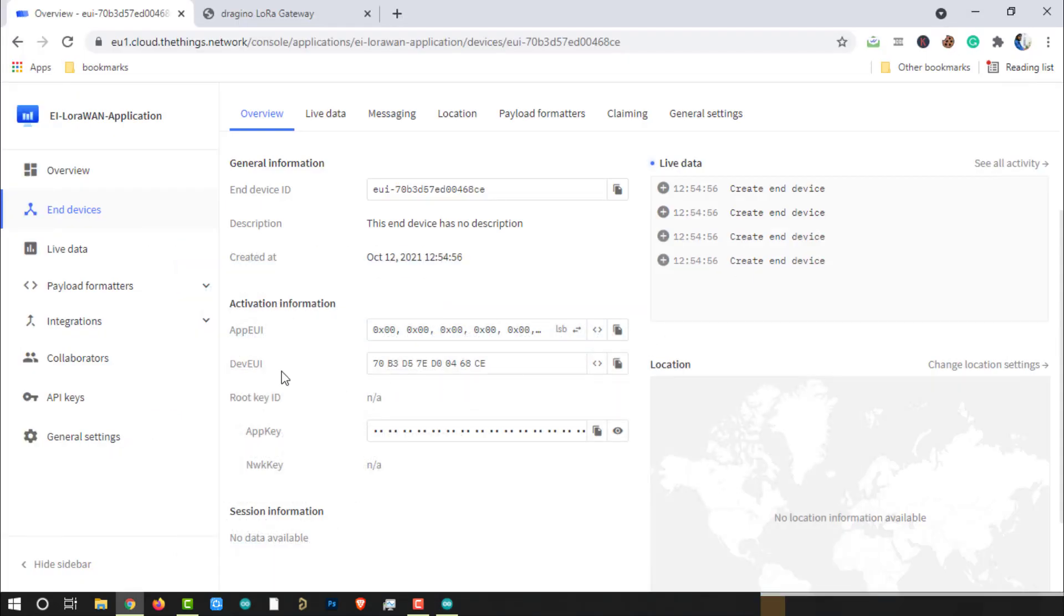Repeat the same process for DevEUI. Make sure it will be in LSB format.